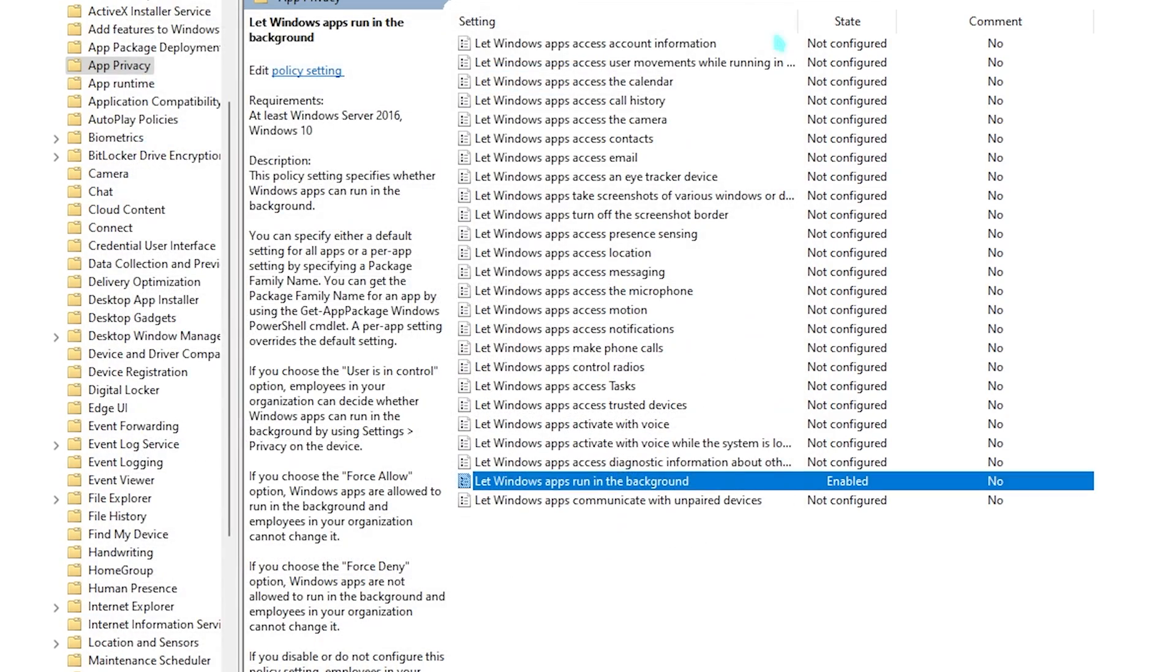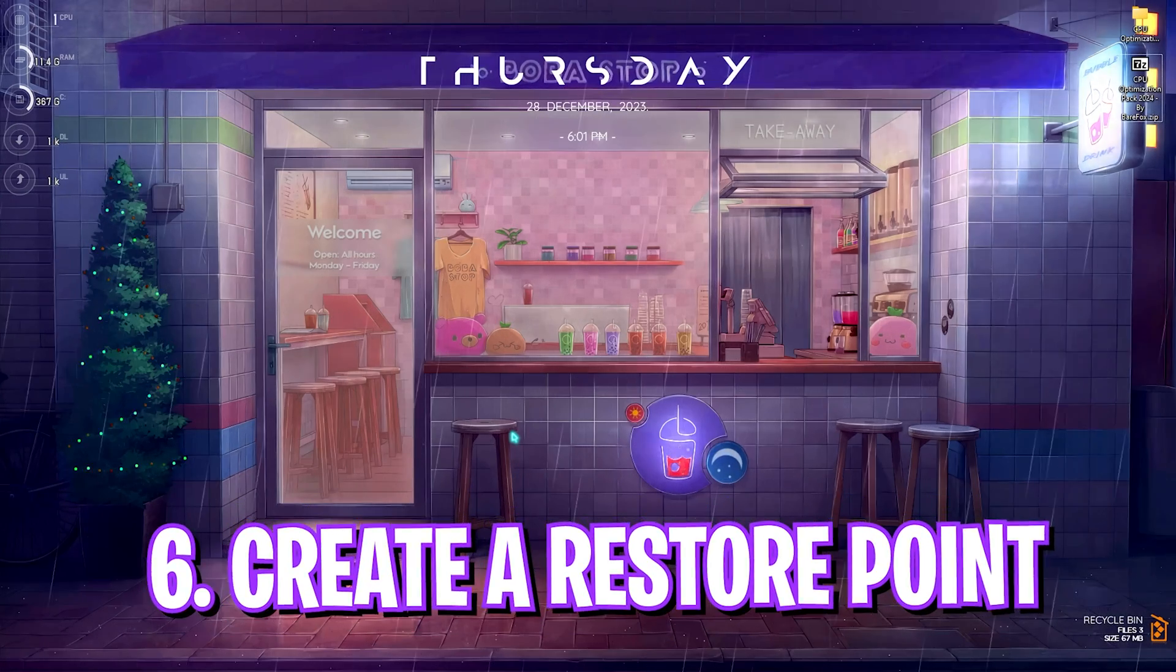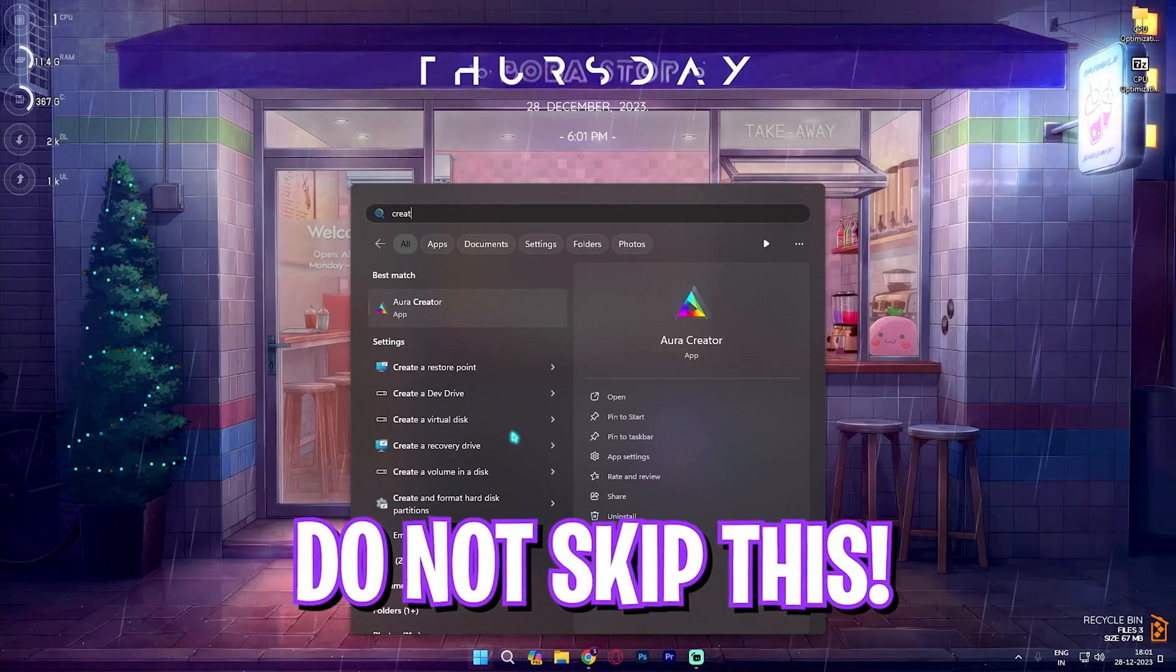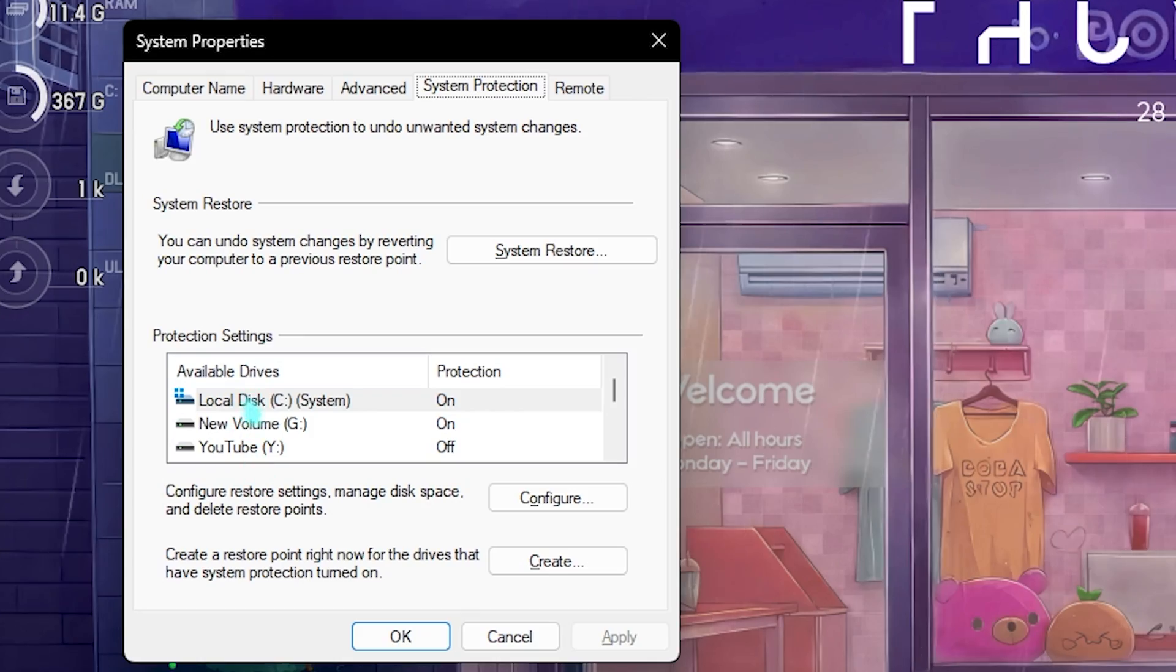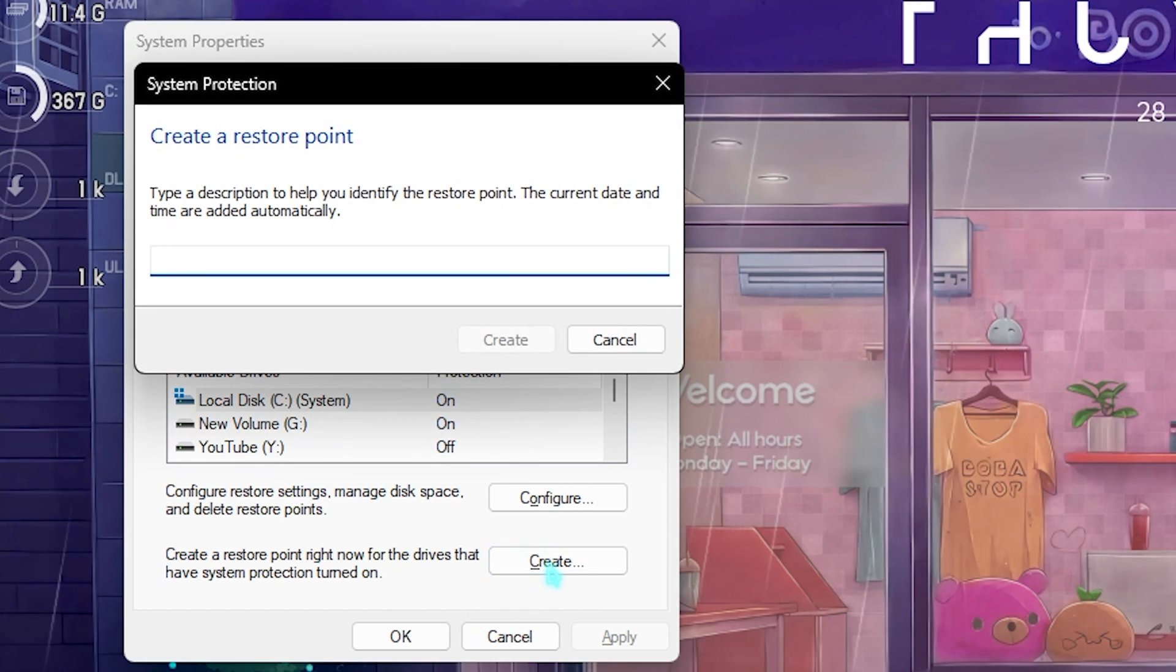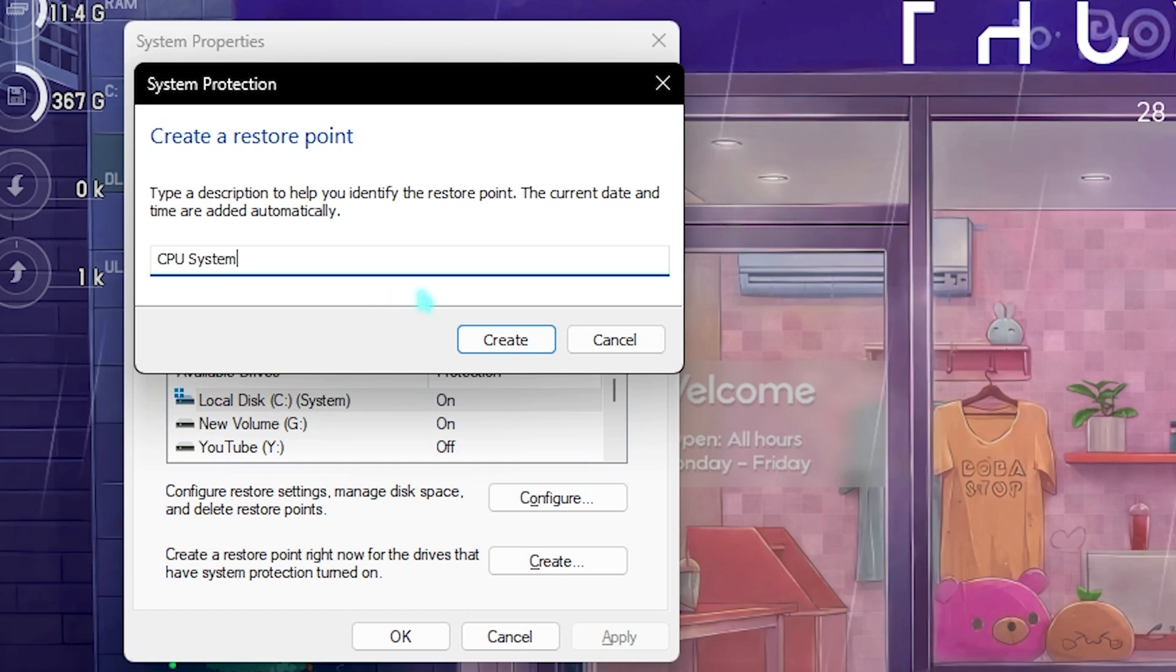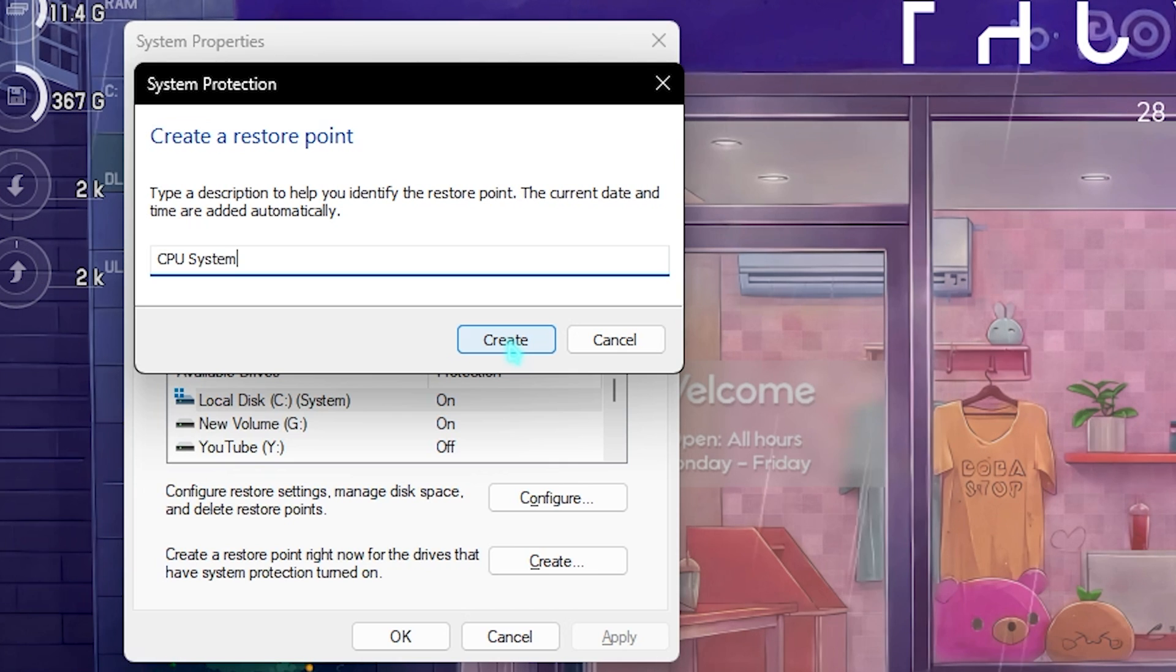Now the next most important step is creating a restore point, and this is really essential. I highly recommend you not to miss this. Simply search for Create a Restore Point on your PC, select your local disk C, click on Create, and name it something that you can remember. I'll type in CPU System just in case to remember this, and simply click on Create. I highly recommend you not to skip this step because it is really essential in saving your system's integrity if you want to restore every setting back to default without any data loss.